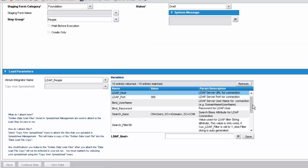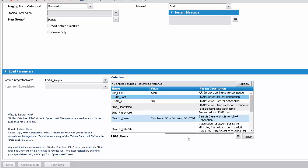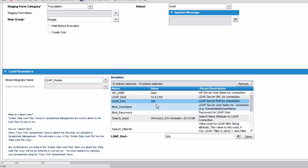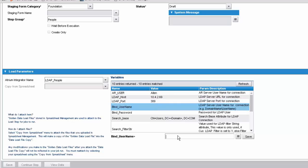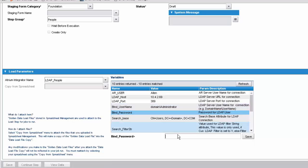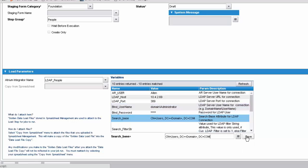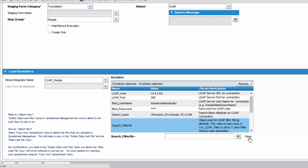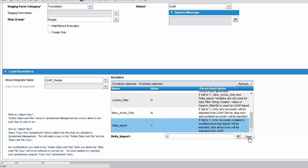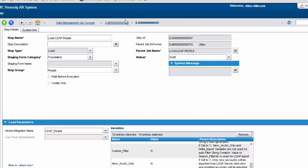Let's go and modify the load step and put in the details of the Active Directory server — the IP, the credentials for the Active Directory, the password, the name of the domain (domain.com), and the other details around this.